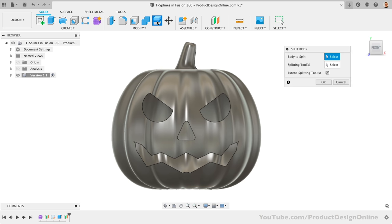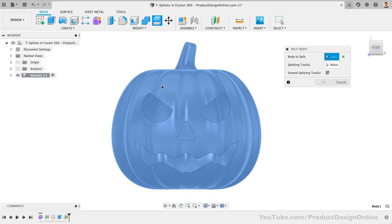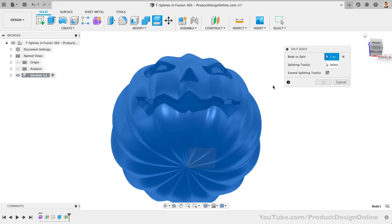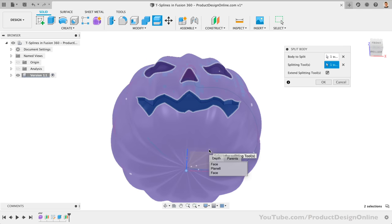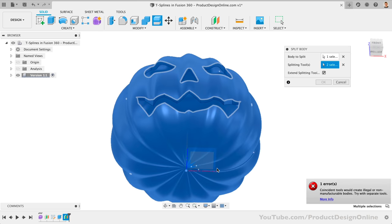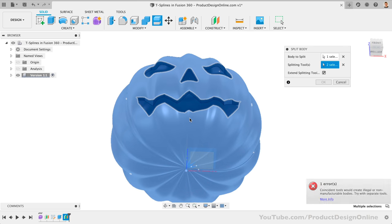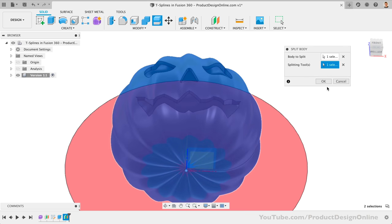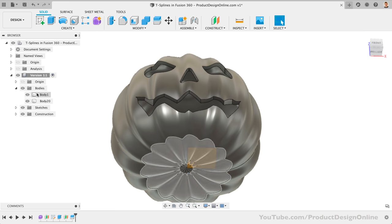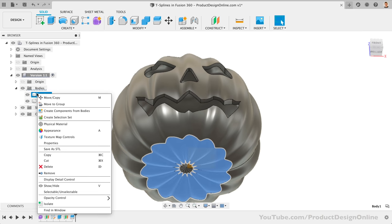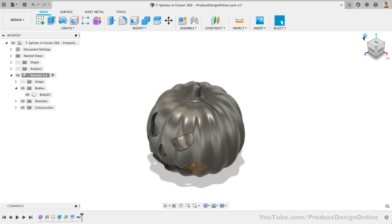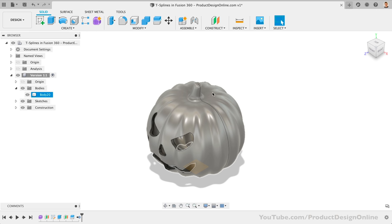We can then use the Split Body command from the toolbar. This allows us to select the pumpkin as the body, and the plane as the splitting tool. We end up with our Split Body in the browser, and we can right-click and remove this.